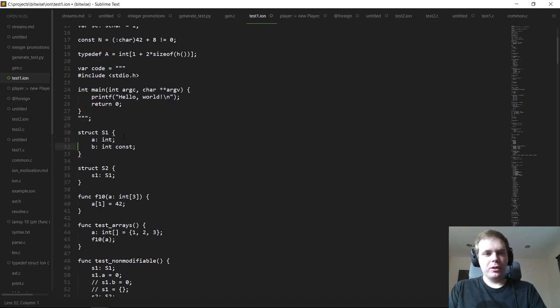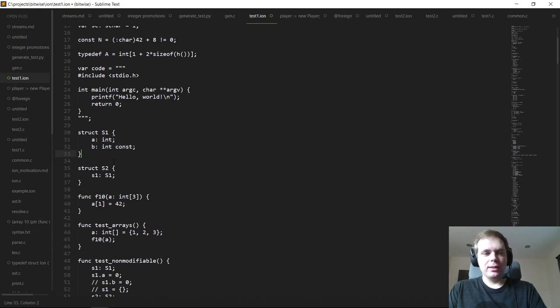The big one was const. We now have const qualified types. I'm not going to go into the details — you can see the video from yesterday for that — but it works basically exactly like C. And if it doesn't, that's a bug.